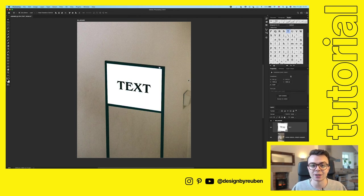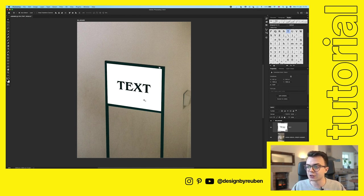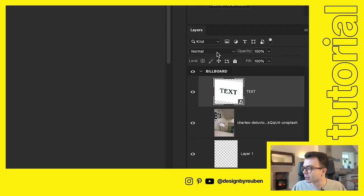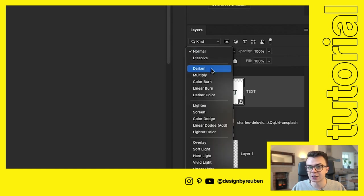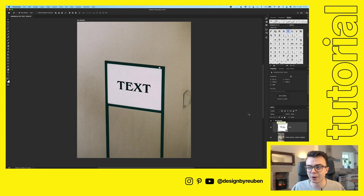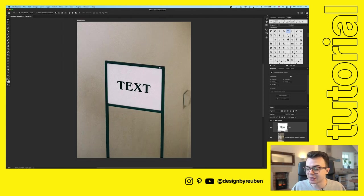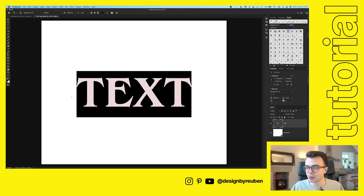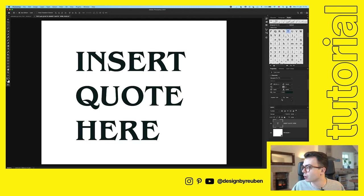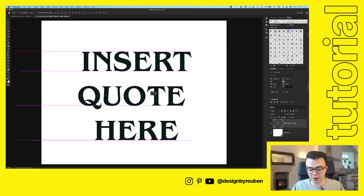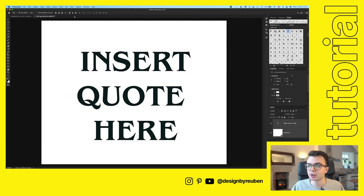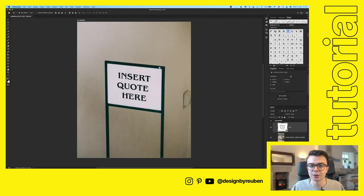Now we can already see it's starting to look like part of the sign. The next step is to remove the white square and white background. Click on the smart object, go up to blend modes where it says 'Normal,' drop down, and change it to 'Darken.' This removes the white background and reveals the billboard background underneath, so it starts to look like part of the image. The great thing is we can still double-click on this to change the text to whatever we want, giving us a lot of flexibility.